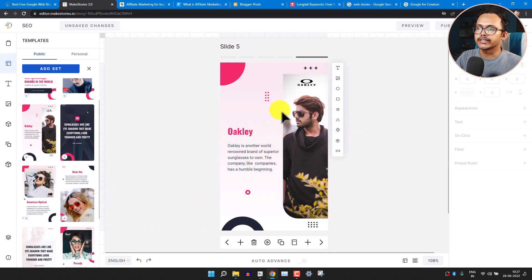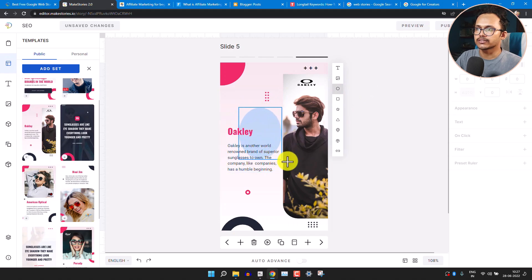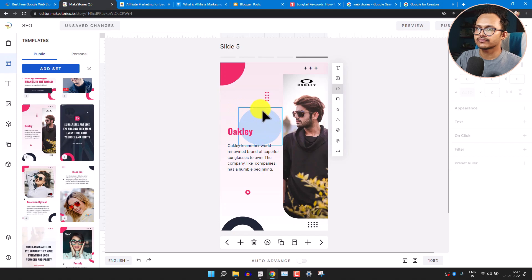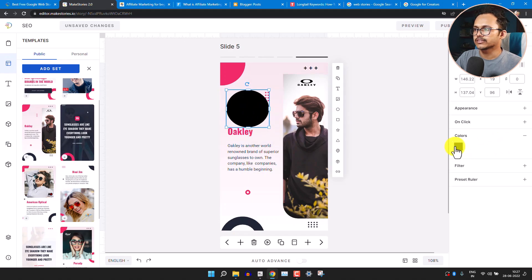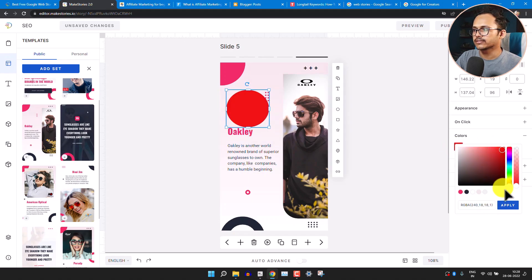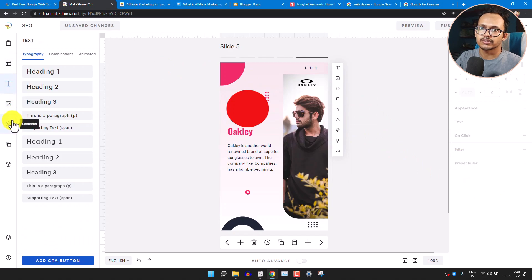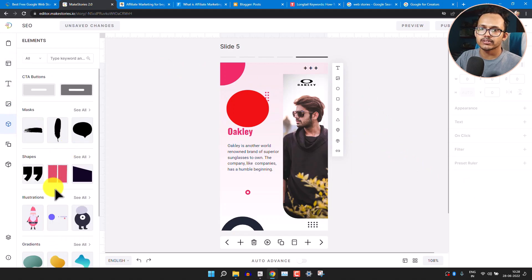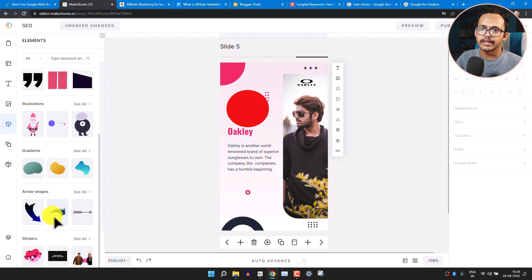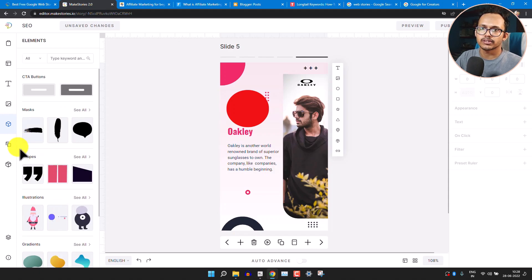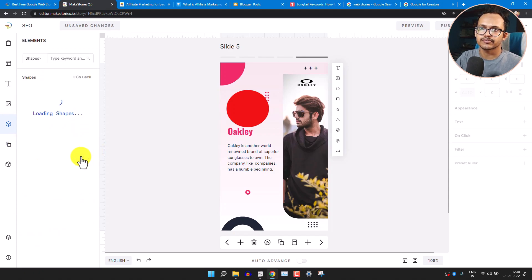You can also add different shapes and sizes — for example, select the circle shape and it will create a circle in the slide. You can change the color of the circle. Using the Elements tab, you can add arrows or other shapes. You can also add text on top of these elements.